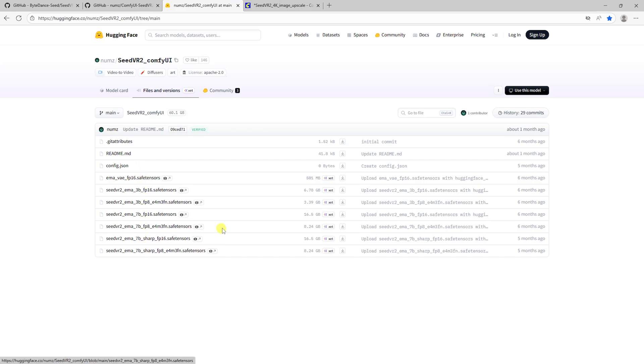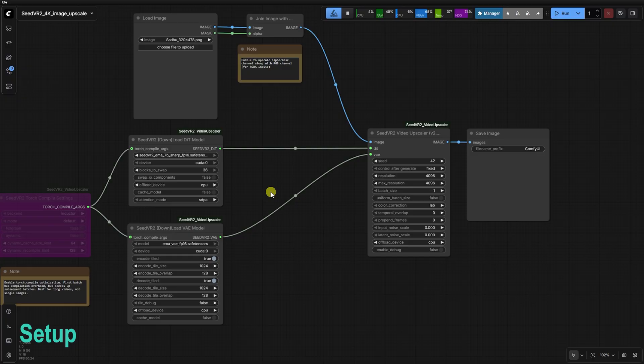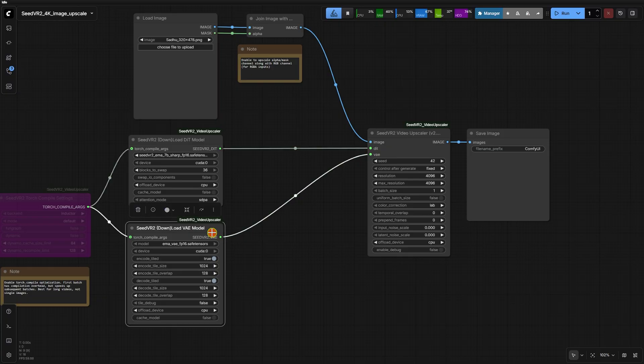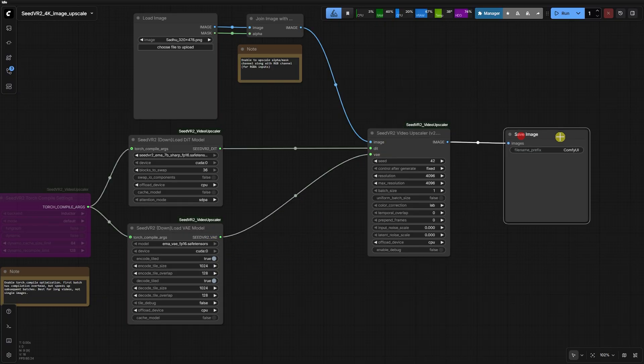Let's look at the node architecture in the JSON I've provided. We're using 3 core components, the Seed VR2 Load DIT model, the Load VAE model, and the primary upscaler V2.5.22.